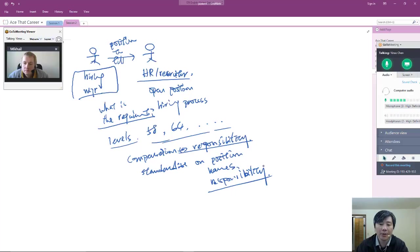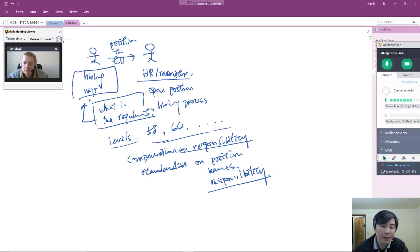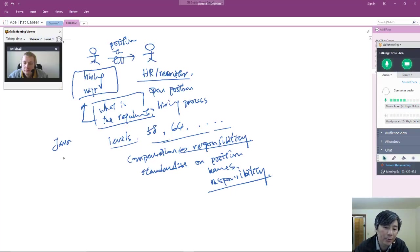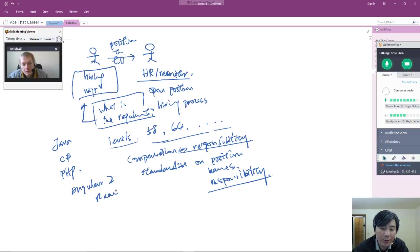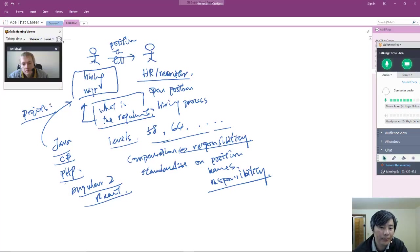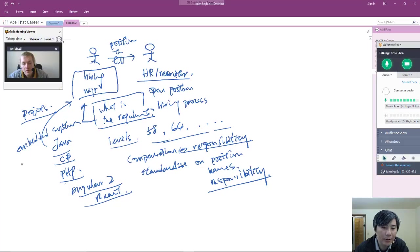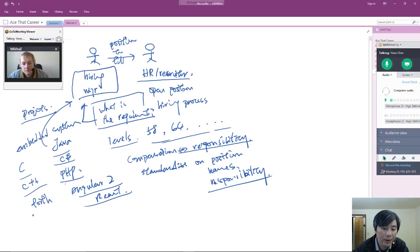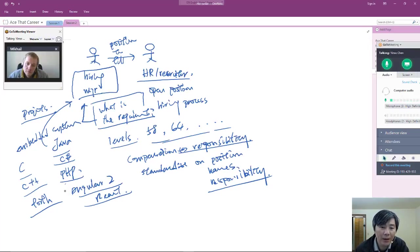But there's still very specific stuff that only the hiring manager gets to decide. Should this person have Java experience, C# experience, PHP experience, Angular experience, or React experience? Some of these questions are really decided by the hiring manager because it depends on the projects. If this hiring manager is working on some embedded system, chances are none of these will apply. Chances are the hiring manager wants someone with C and C++ experience, or maybe even something called Forth.